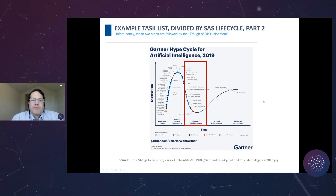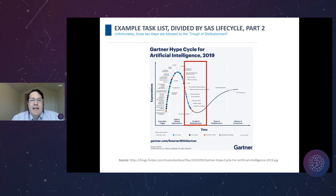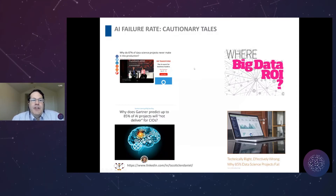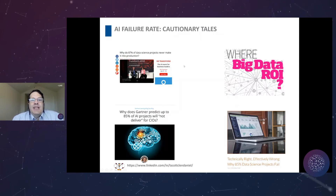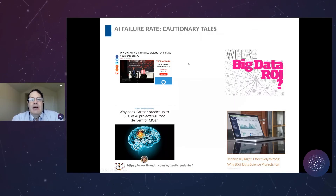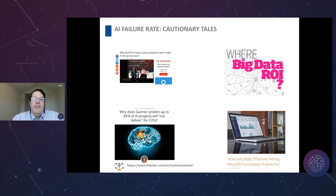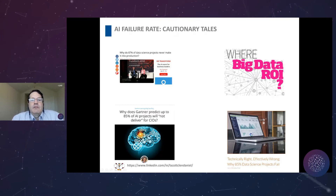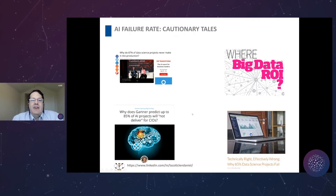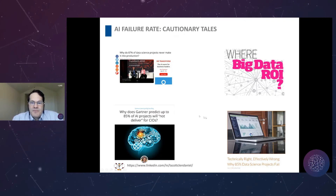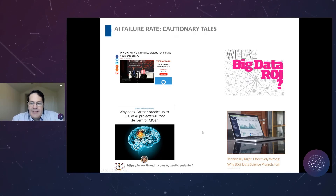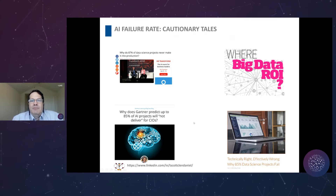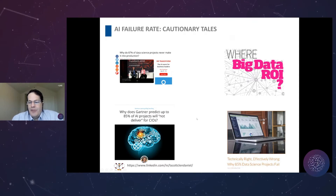AI has had two AI winters going back to the 1950s, where there's a lot of progress and then it stops dead. Performance doesn't hit the hopes people laid out, creating severe problems. Research across the industry raises concerns: VentureBeat indicates 87% of data science projects never make it into production; Gartner predicts up to 85% of AI projects will not deliver for CIOs; and other research confirms 85% of data science projects fail. These numbers are fairly consistent — this isn't just one person's opinion.